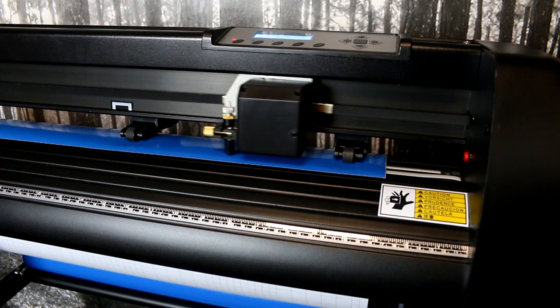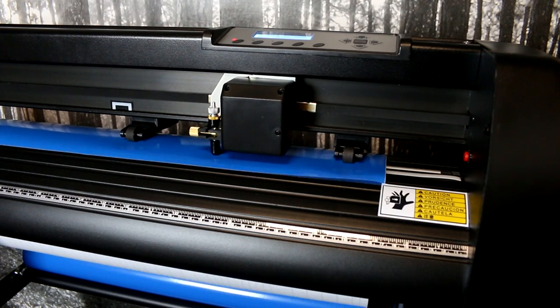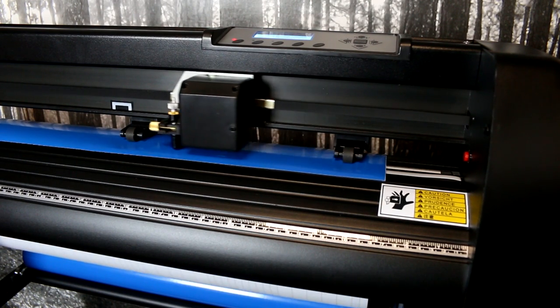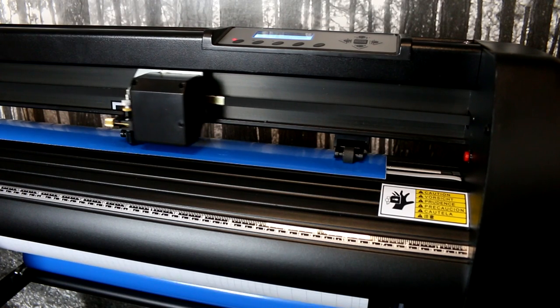I used the vinyl cutter to cut my Instagram design. I created the design by taking a screenshot on my phone and then I traced the icons.